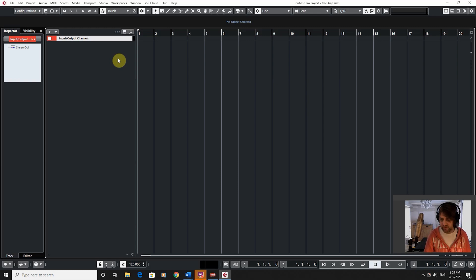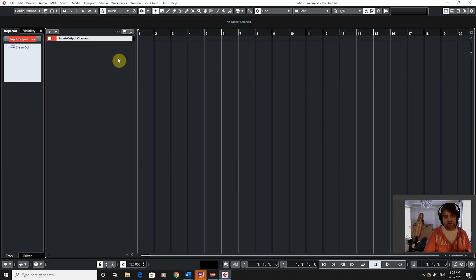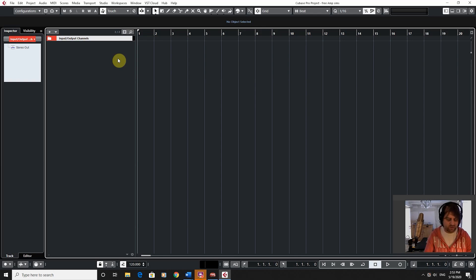I want to look at free amp simulators, so I thought this would be a good lead-on. If we look at this now, the next video would lead on to that.